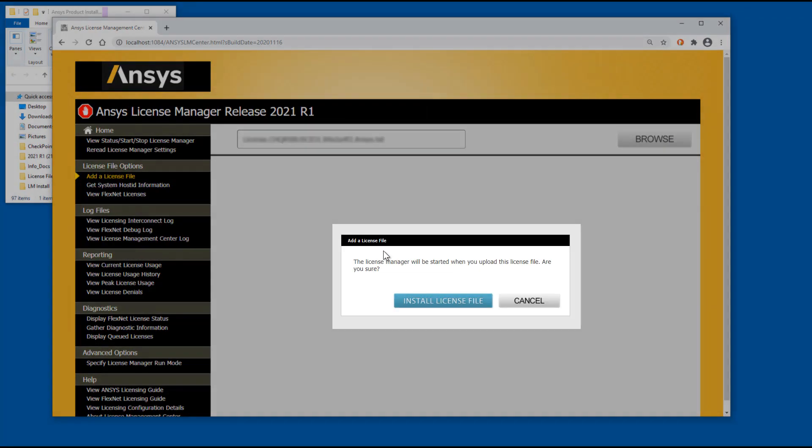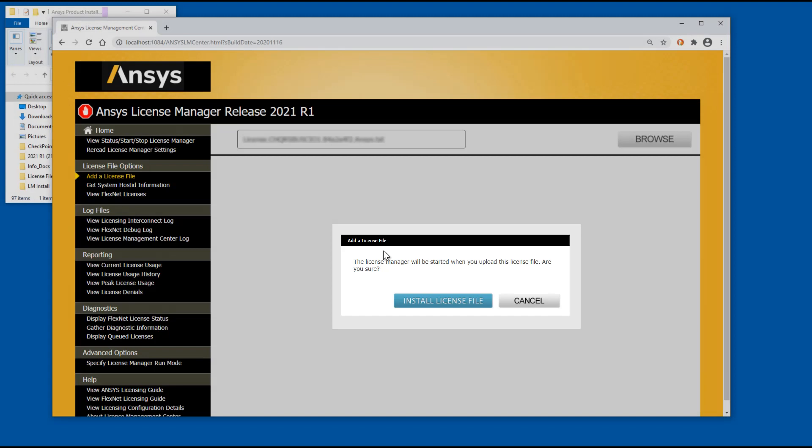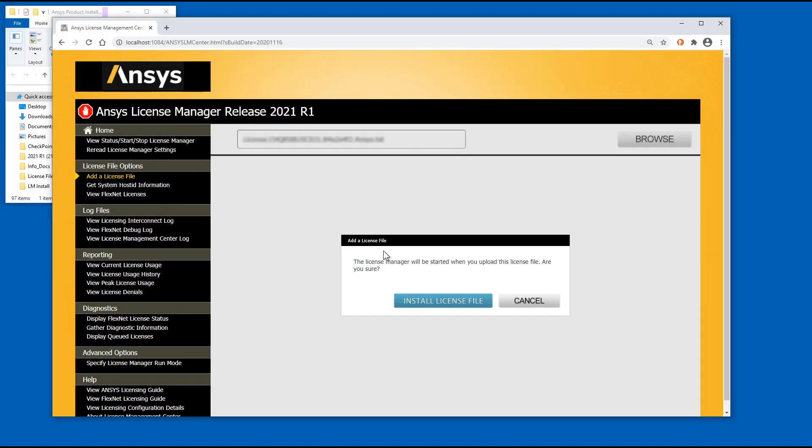You are notified that the License Manager will be started when the license file is uploaded. Click the Install License File button.